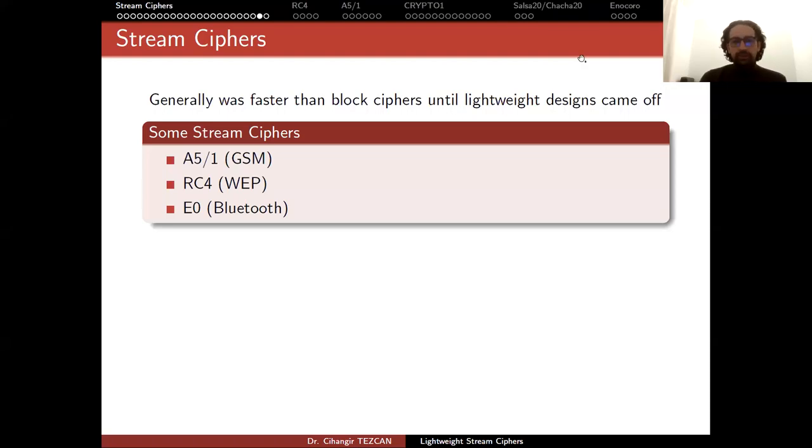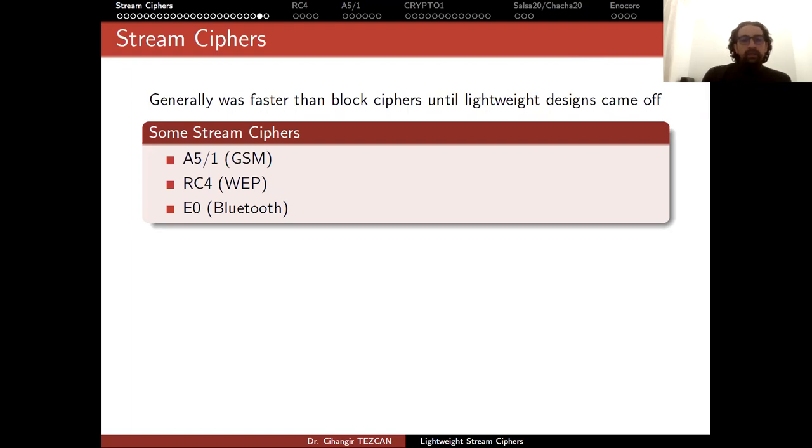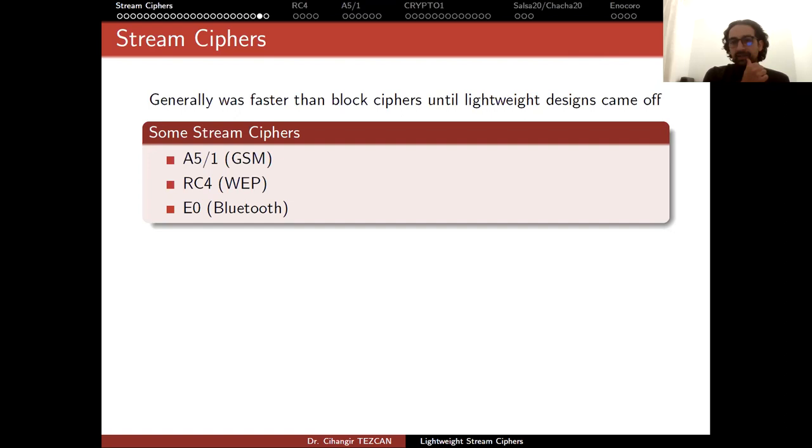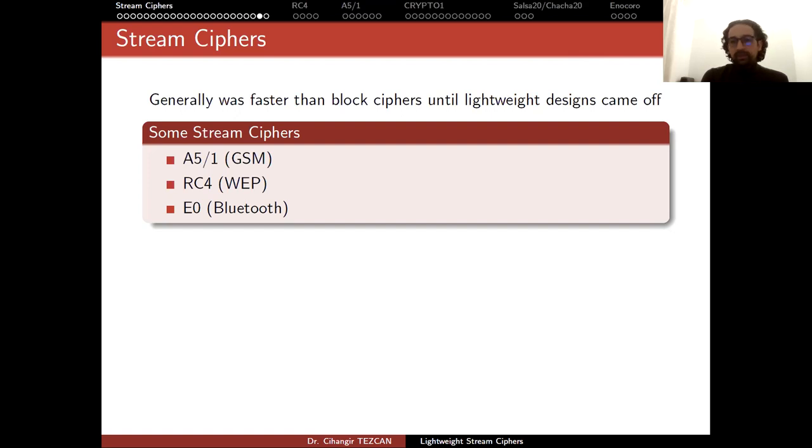Now that we've talked about the general theory behind stream ciphers, we can discuss individual algorithms. Stream ciphers were generally faster than block ciphers until lightweight designs came along. Initial designs were much faster. Just think about the A5/1 algorithm I showed you and compare it to this block cipher - it's a lot more complicated.